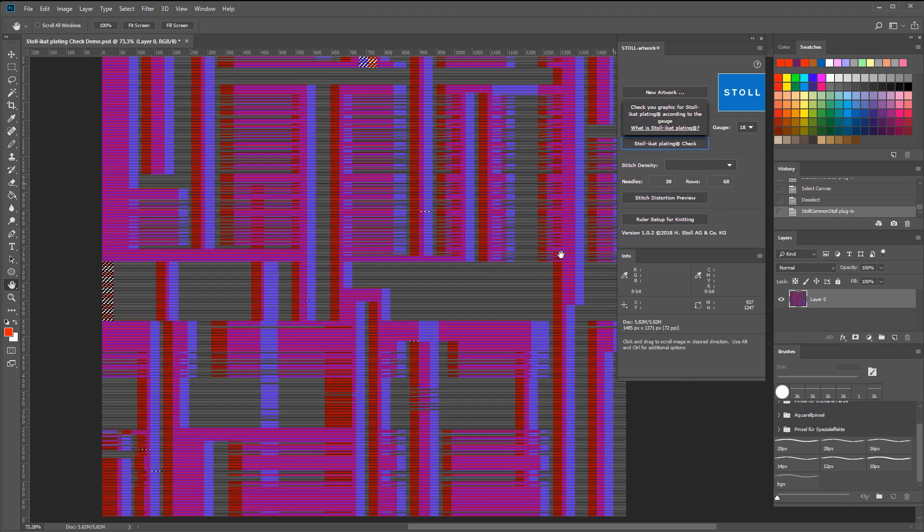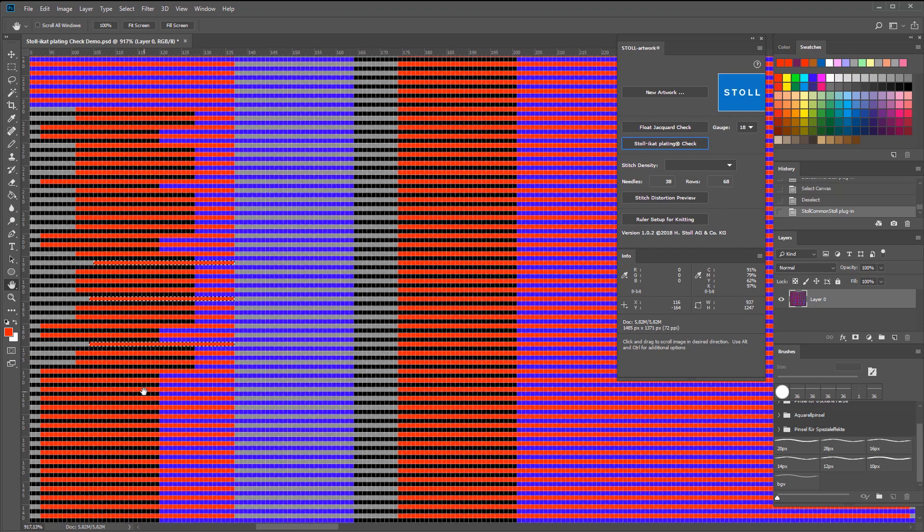In this case, the areas are shorter than 36 pixels. Now you can extend those areas and run the check again.